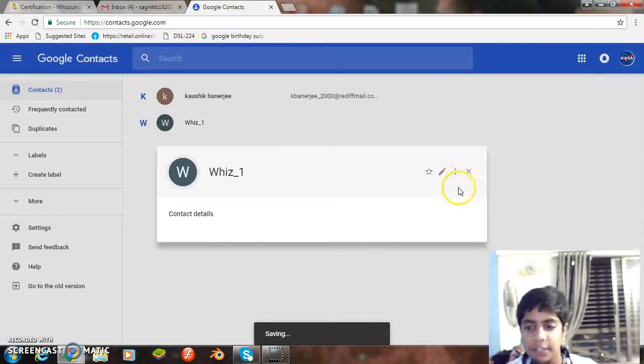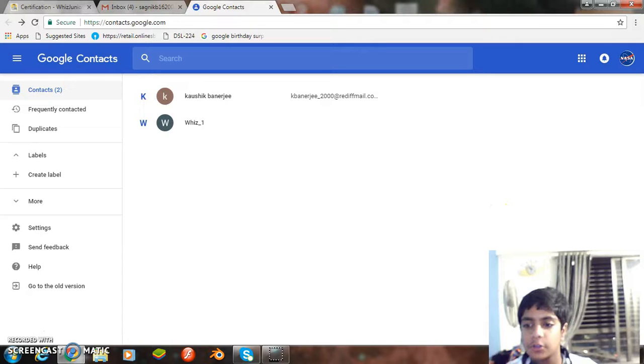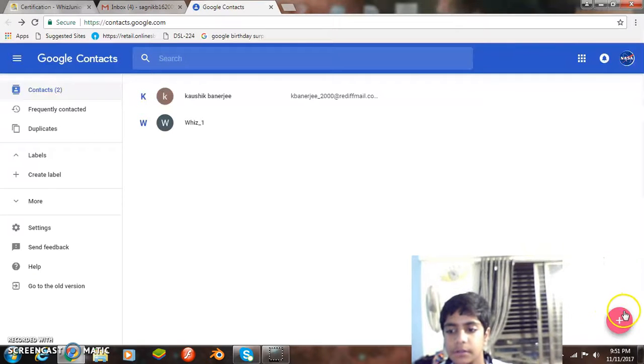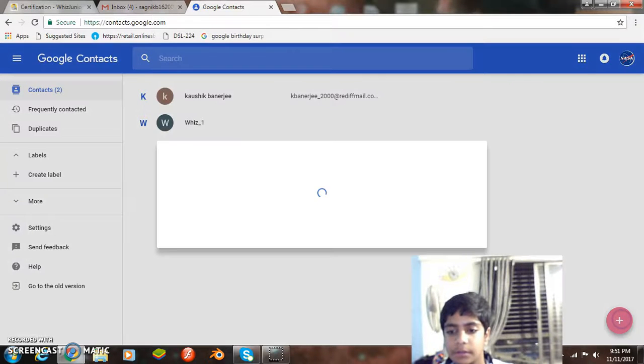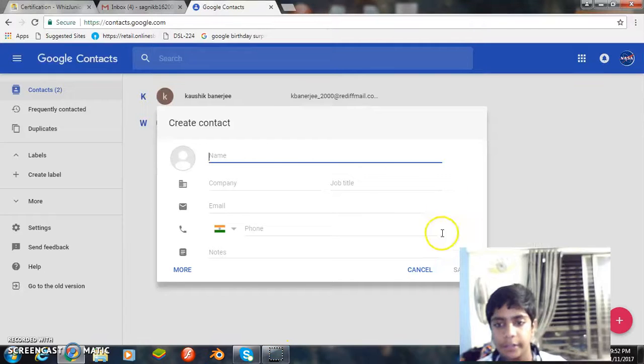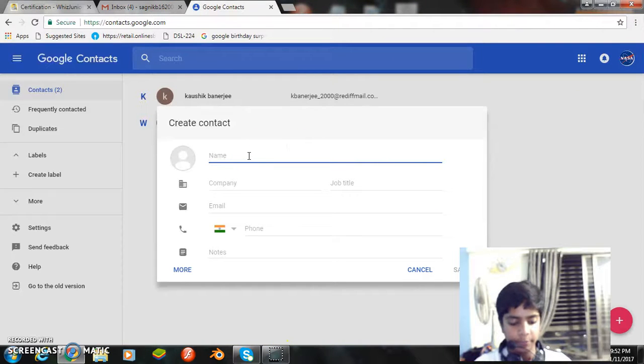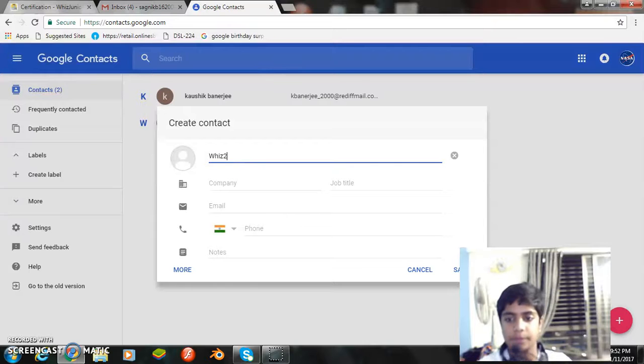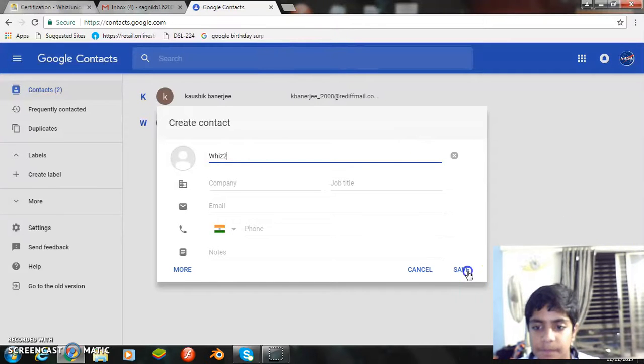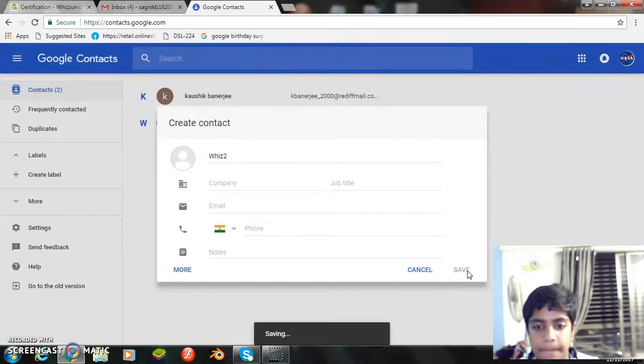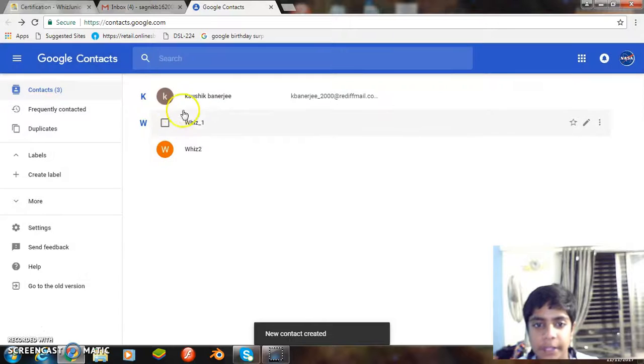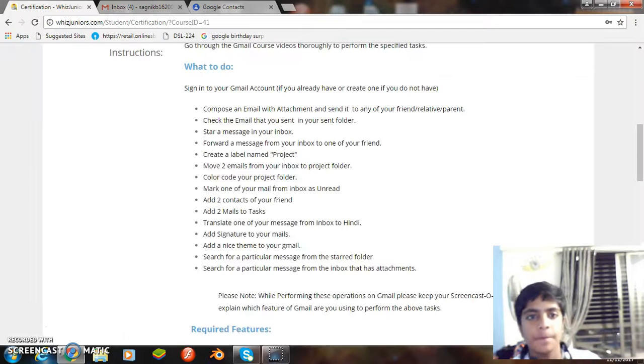We can just add their names. The other data we might enter or might not enter, it's not necessary. Next, we add another contact named wiz2. The two contacts have been made, wiz1 and wiz2.